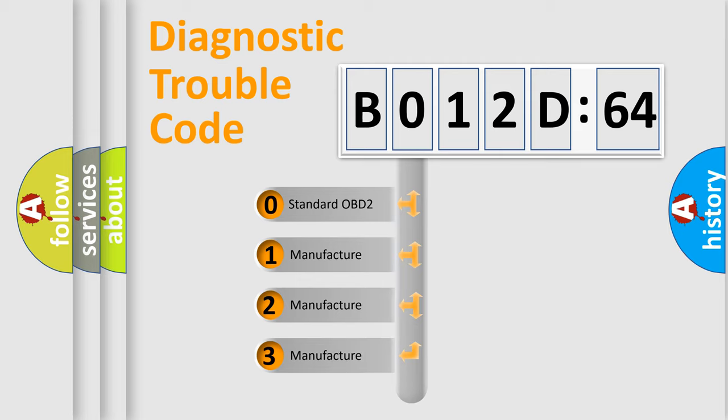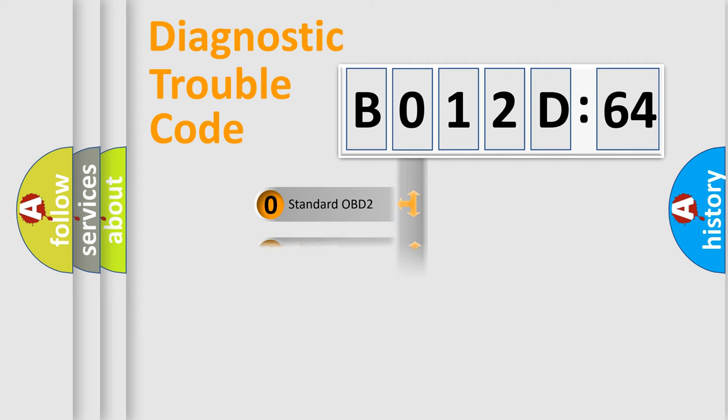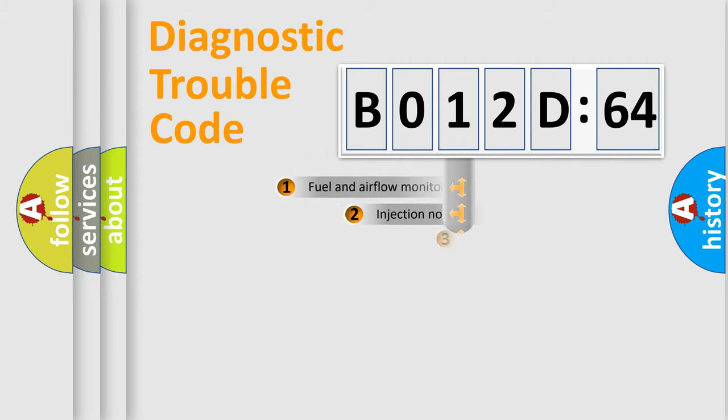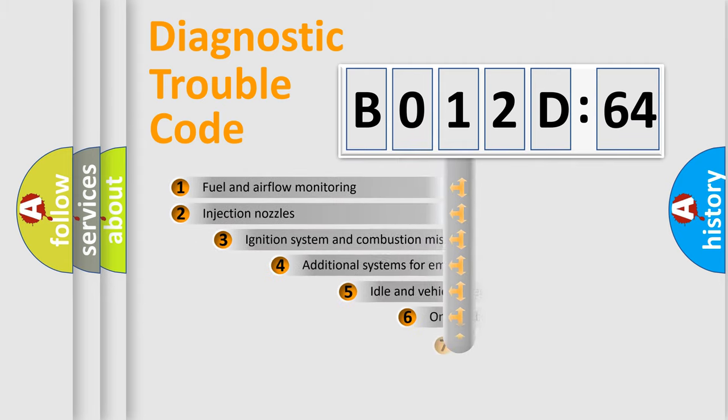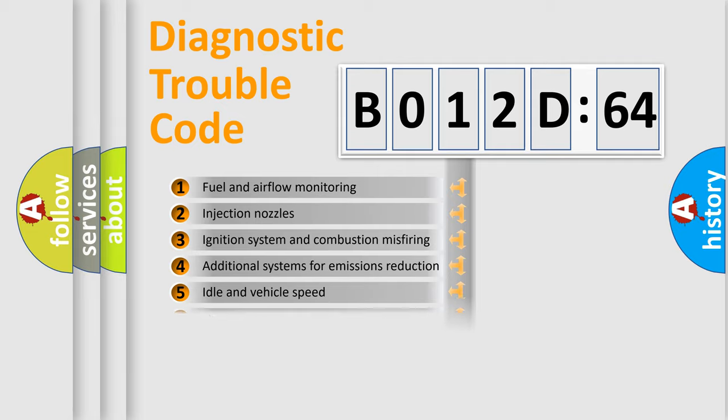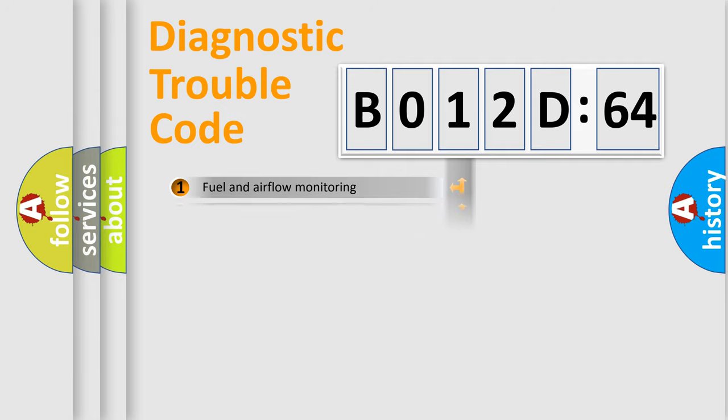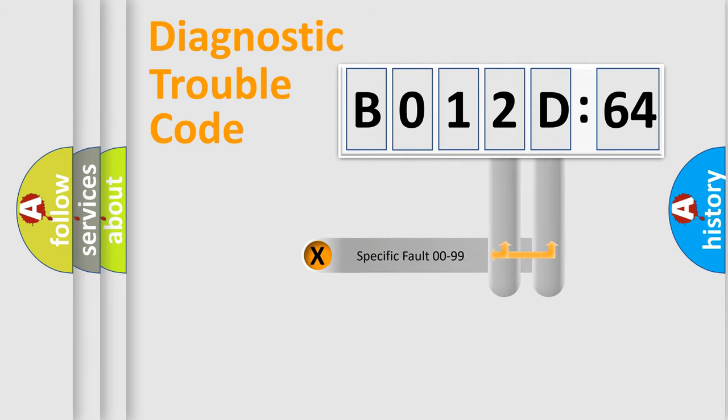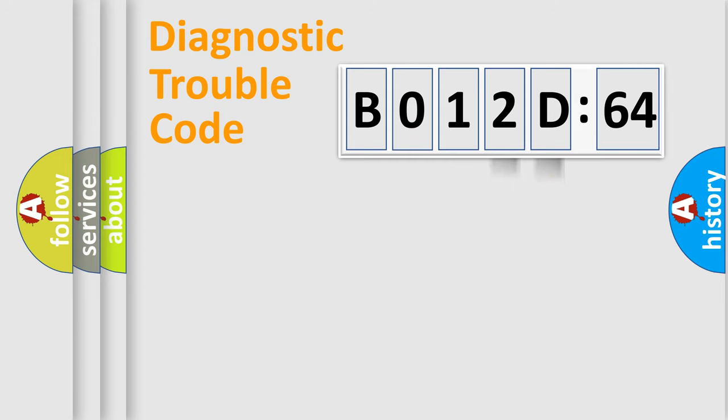If the second character is expressed as zero, it is a standardized error. In the case of numbers 1, 2, or 3, it is a more prestigious expression of the car-specific error. The third character specifies a subset of errors. The distribution shown is valid only for the standardized DTC code. Only the last two characters define the specific fault of the group.